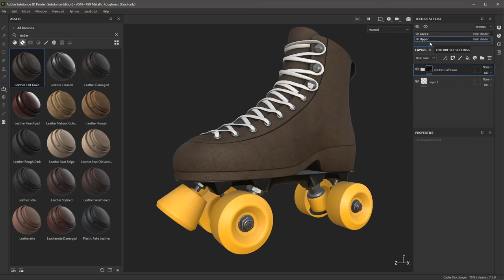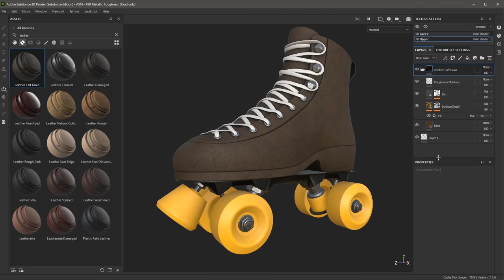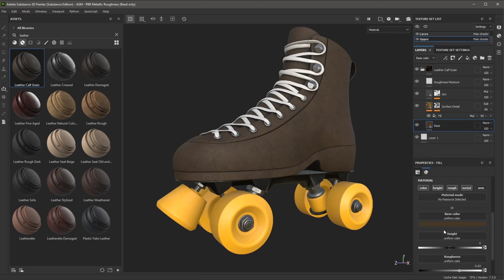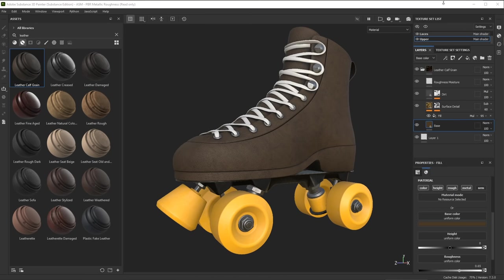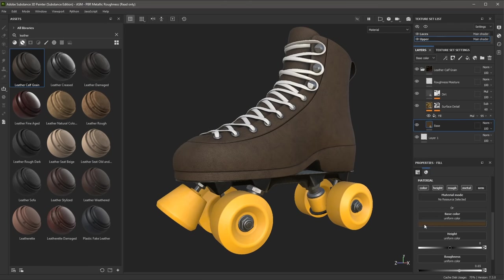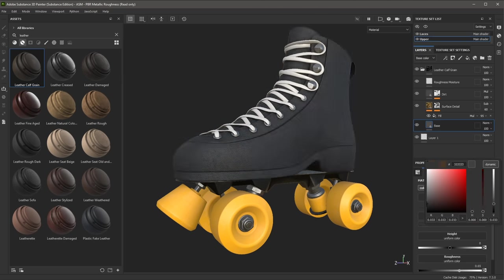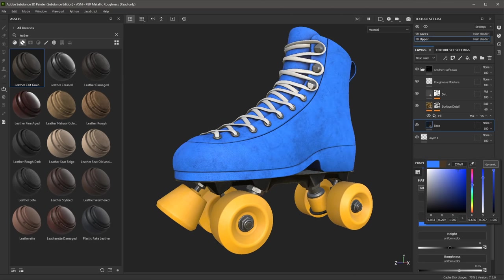Remember, each texture set has its own dedicated layer stack. So now I'm going to make some changes. Let's expand the group and take a look at this base layer, and I'm going to change the base color. Going back to my color theme, I'm going to select the light blue value. I'll move this back to my second monitor, select the color, use my sample tool, and select that light blue value.